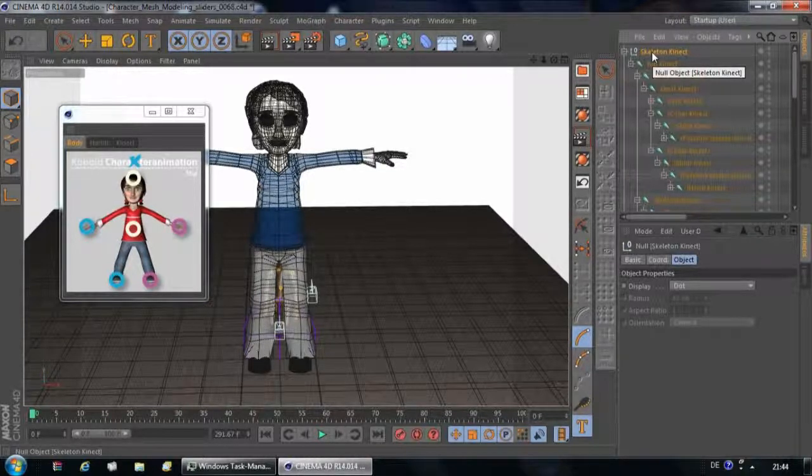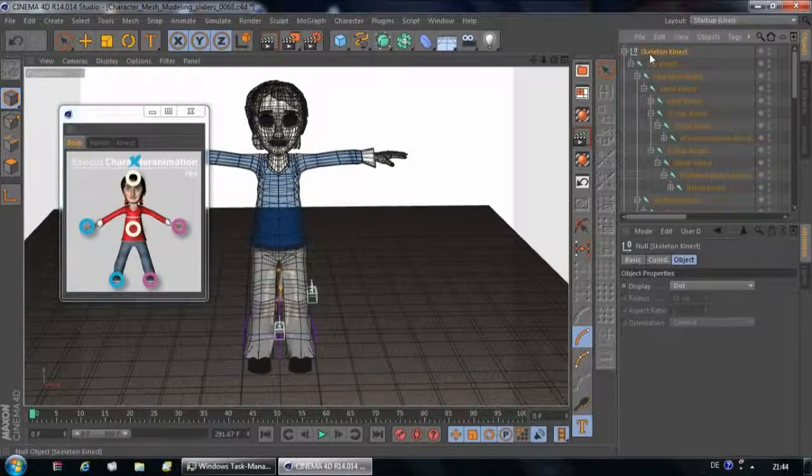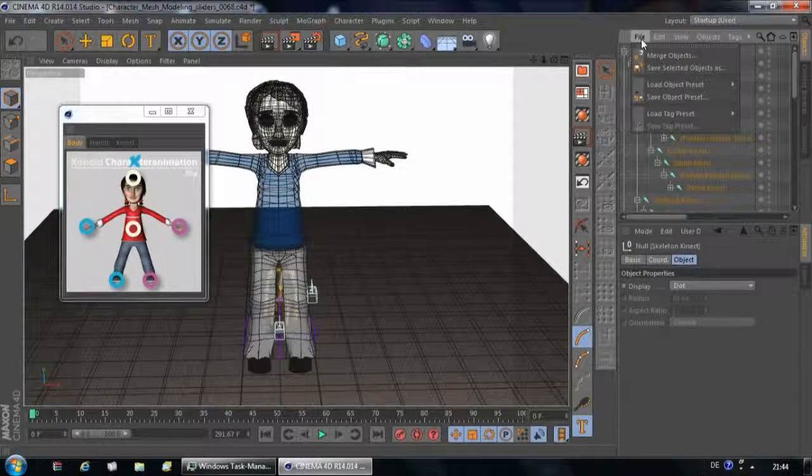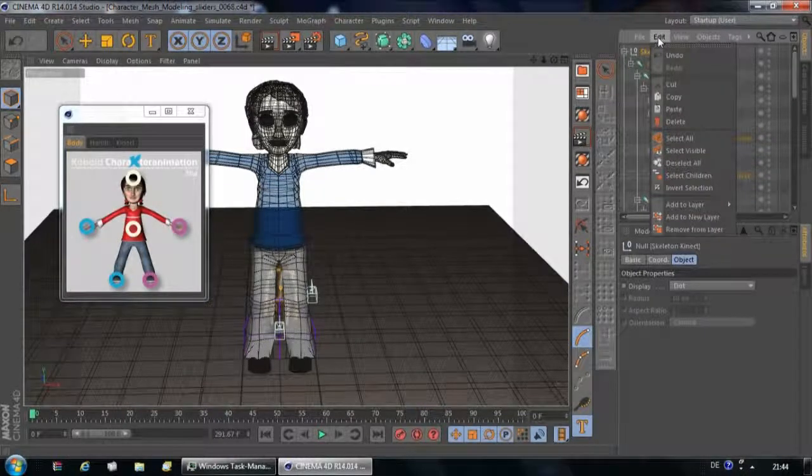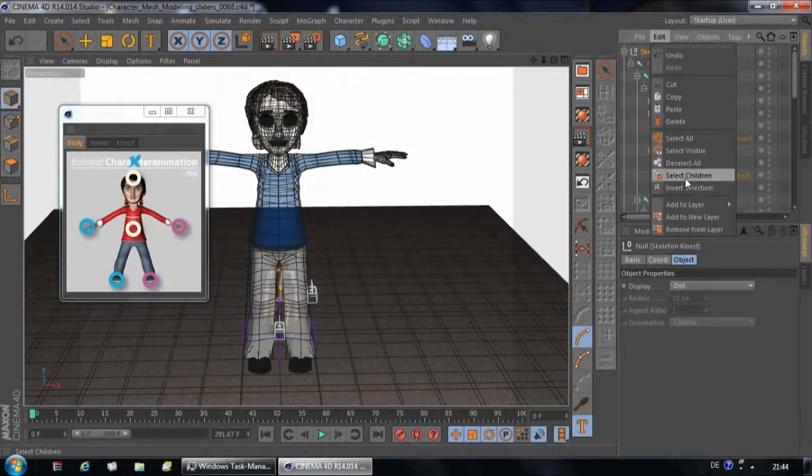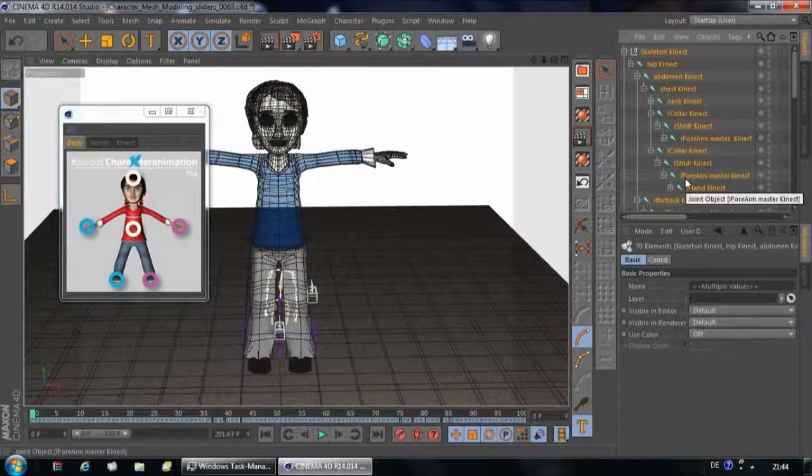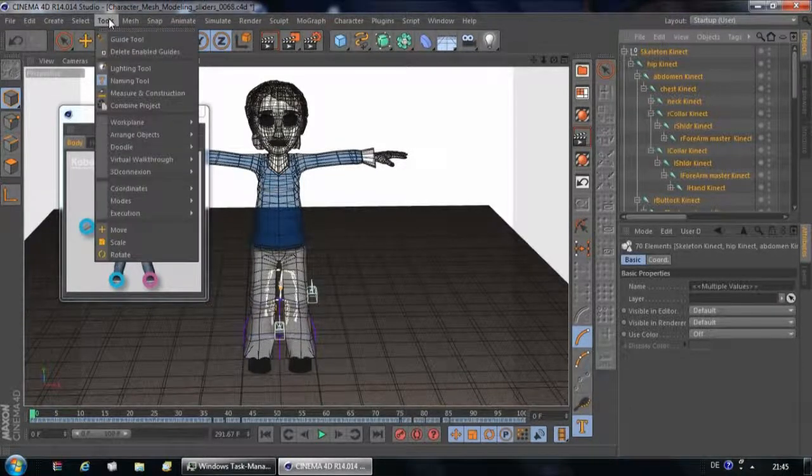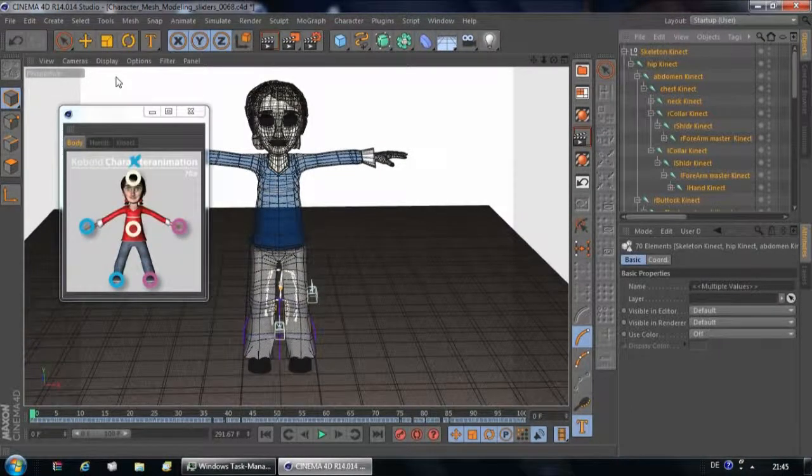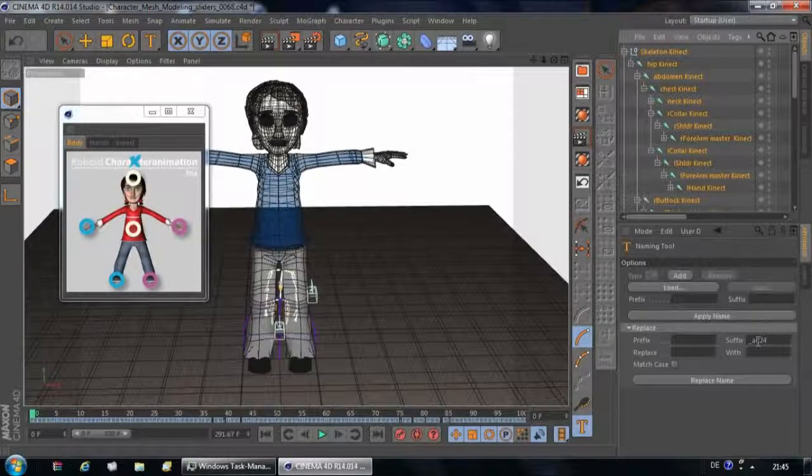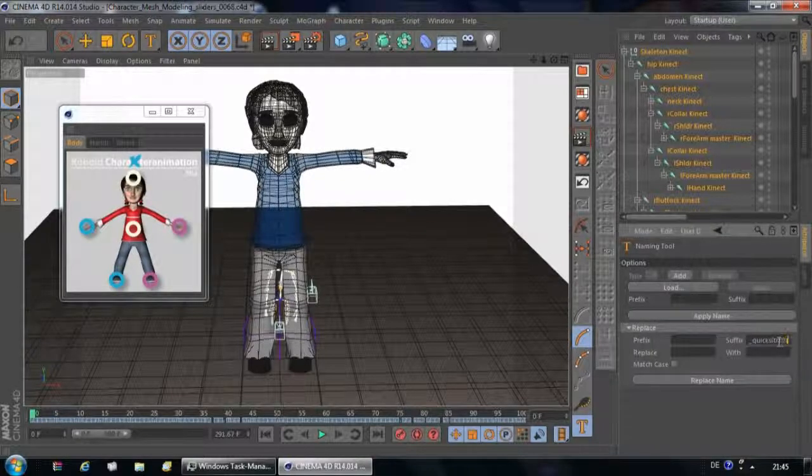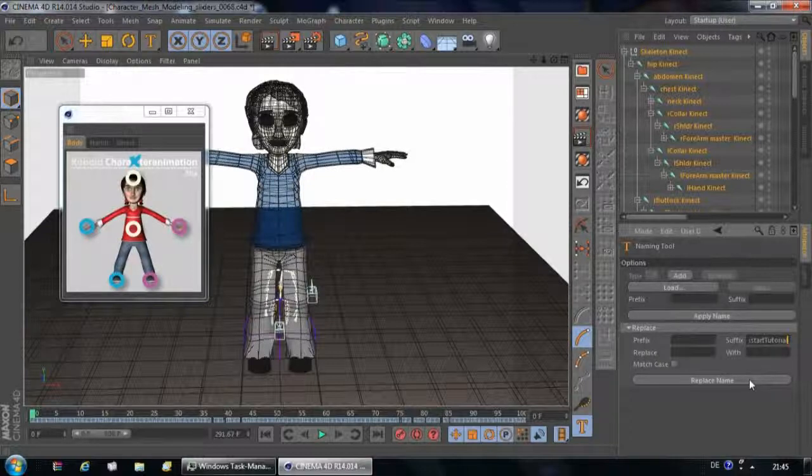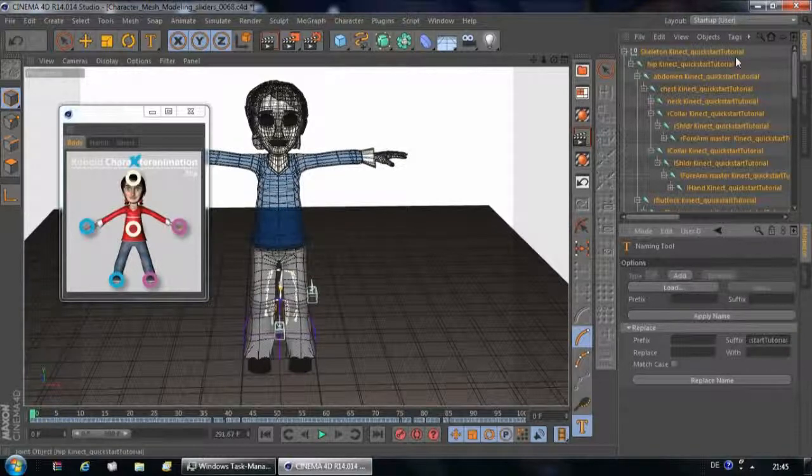To keep things organized before we apply the data, we are just going to rename this skeleton. We are going to go to Edit and choose Select Children. Then we are going to call the Naming Tool under Tools, Naming Tool, and we are going to give it a different suffix. In our case, we are going to just call it Quick Start Tutorial, but you can name your recording according maybe to the movement that you have been making. Replace name and there you go.